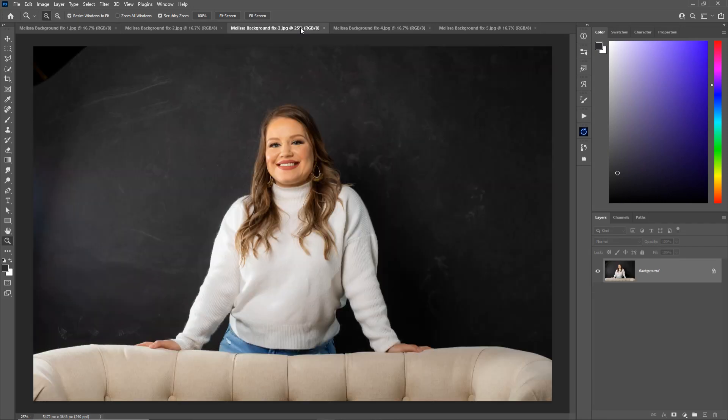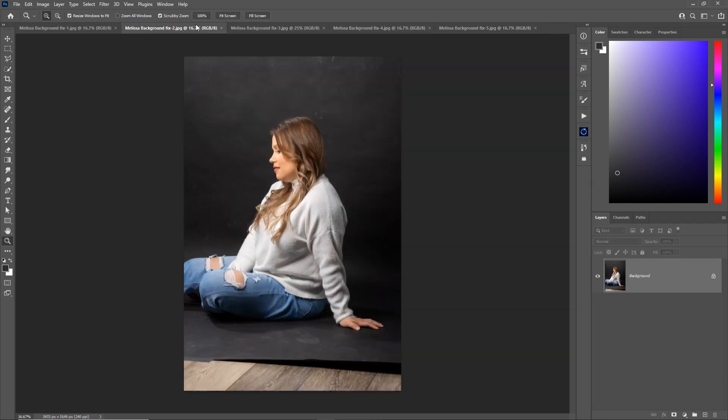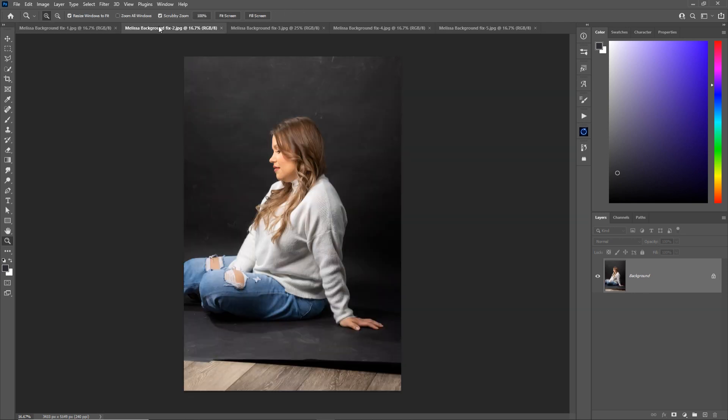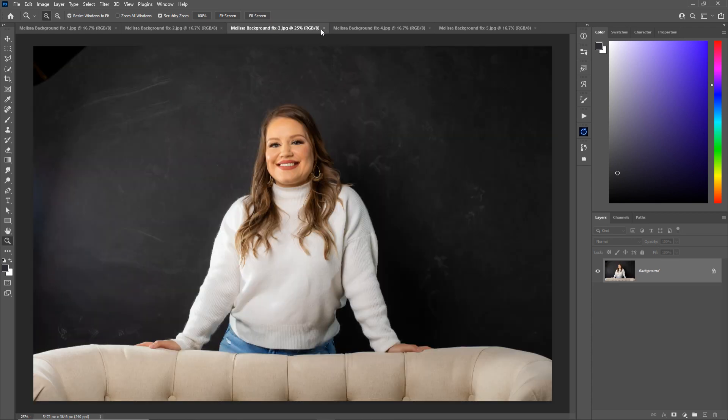I just recently did this photo shoot of my friend Melissa who is also a photographer. She did awesome. This is really her first photo shoot so it was a learning experience for both of us. I don't really do studio work a lot so it was fun, but there are some imperfections in the photo that I want to remove.